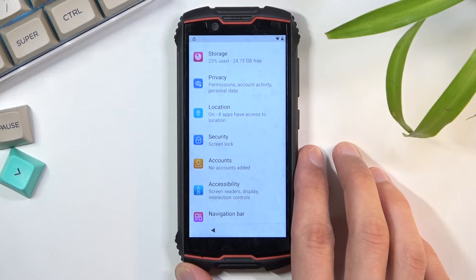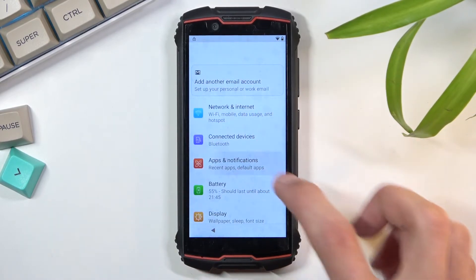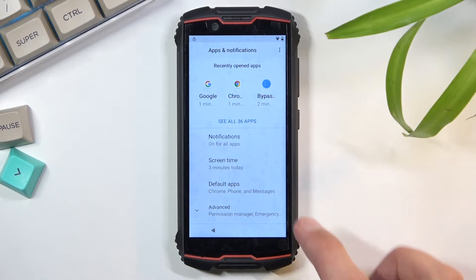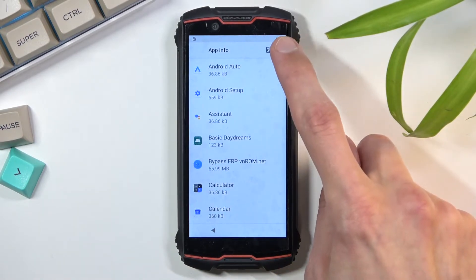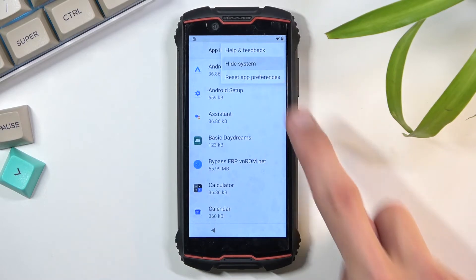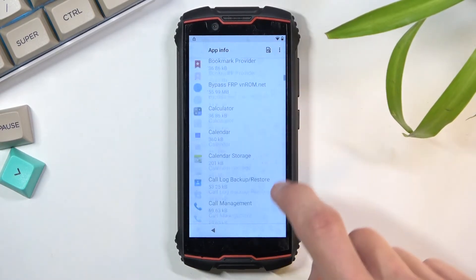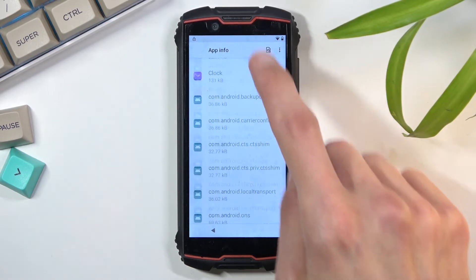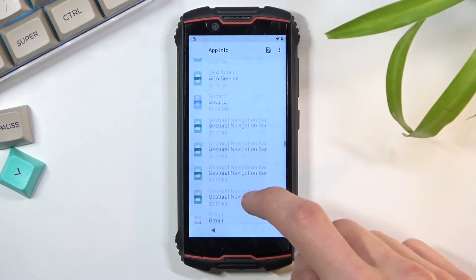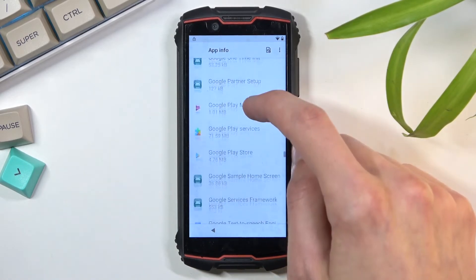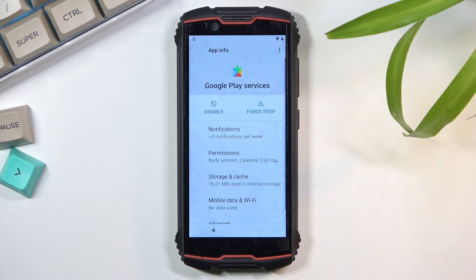Once you deactivate device admin or Find My Device, go back to the main settings page. Navigate to 'Apps and Notifications,' select 'See all apps,' tap the three dots, then select 'Show System.' From here, we're going to look for Google Play Services. Click on it and then select 'Disable' — 'Disable App.'